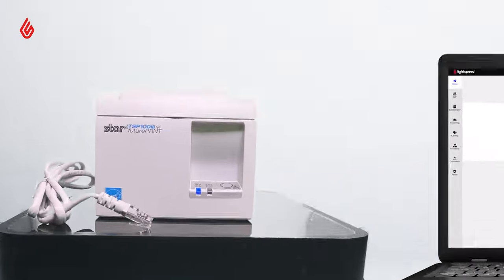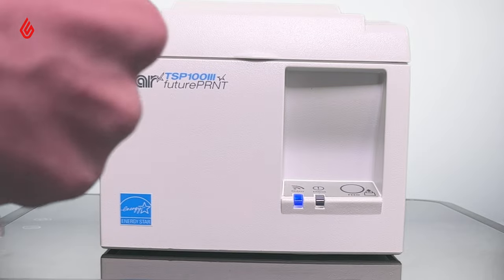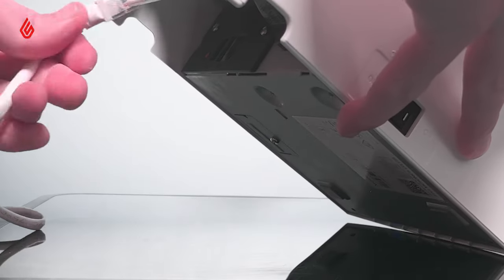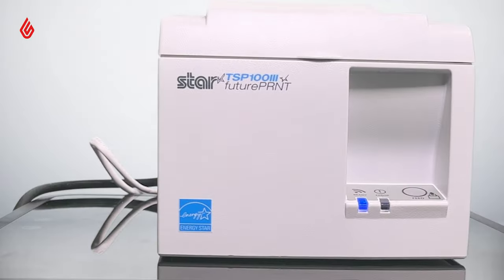To set up the cash drawer with your Star printer, plug the RJ12 connector cable from the cash drawer into the receipt printer.